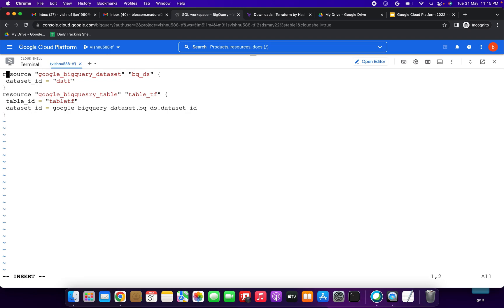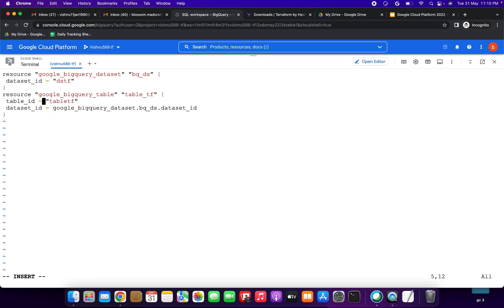Let's check it one more time: resource 'google_bigquery_dataset' bq_ds, dataset_id dstf — and resource 'google_bigquery_table' — I had some typos with 'bigquery', so we need to check carefully before running Terraform commands; it should not have any typo errors. Now it looks good: 'google_bigquery_dataset.bq_ds'. I am saving this main.tf.